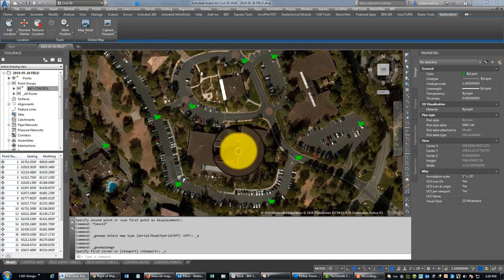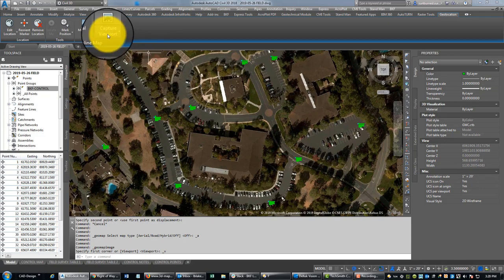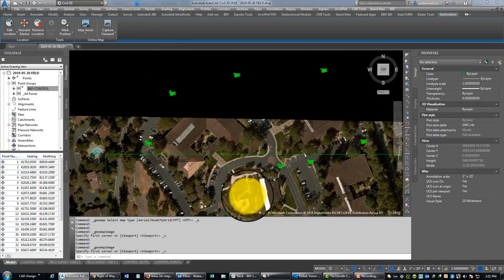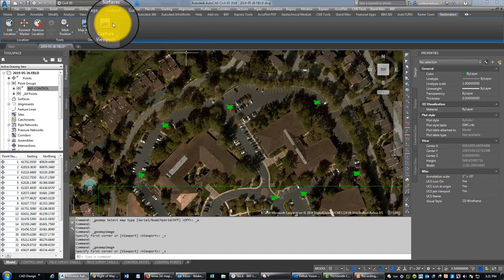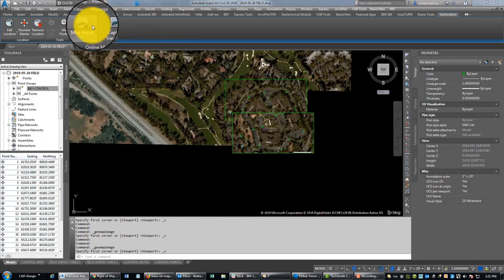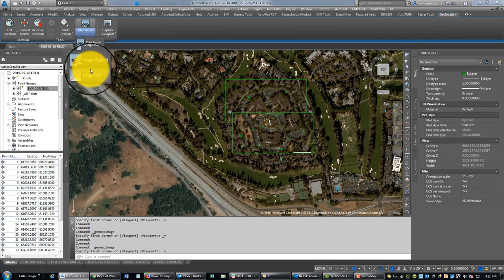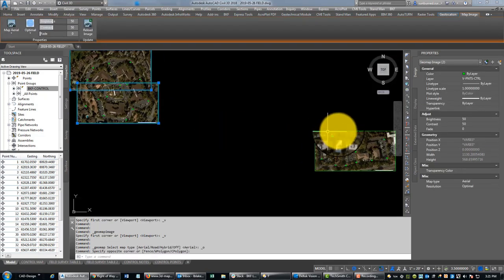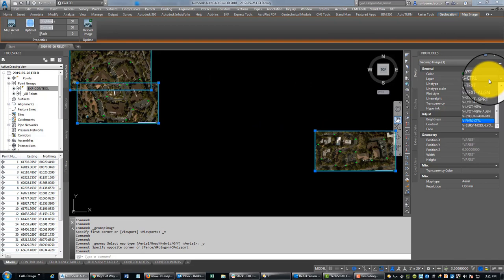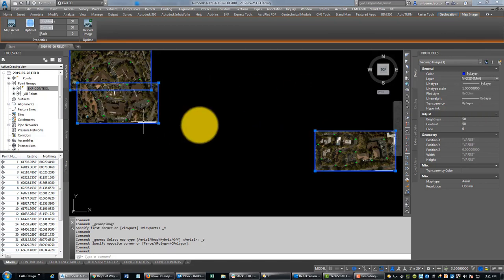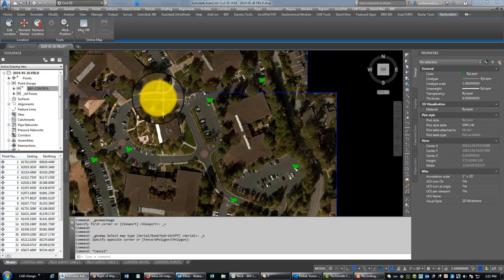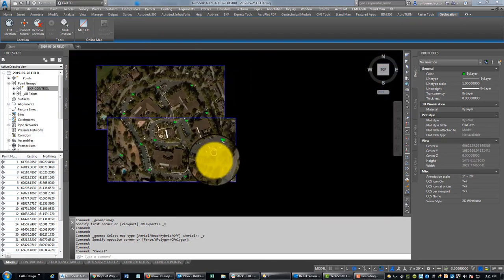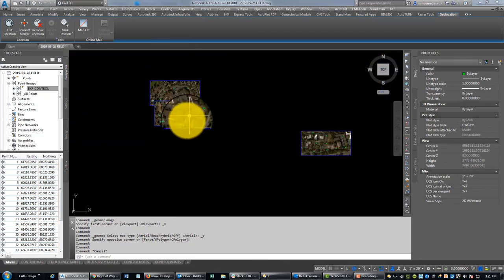All right, so then we're going to turn our geolocation off, and we're going to grab these images we just cropped out. We're going to put them on the right layer—this VGIS data image layer. Okay, all right, so got our points in here, got an aerial background.